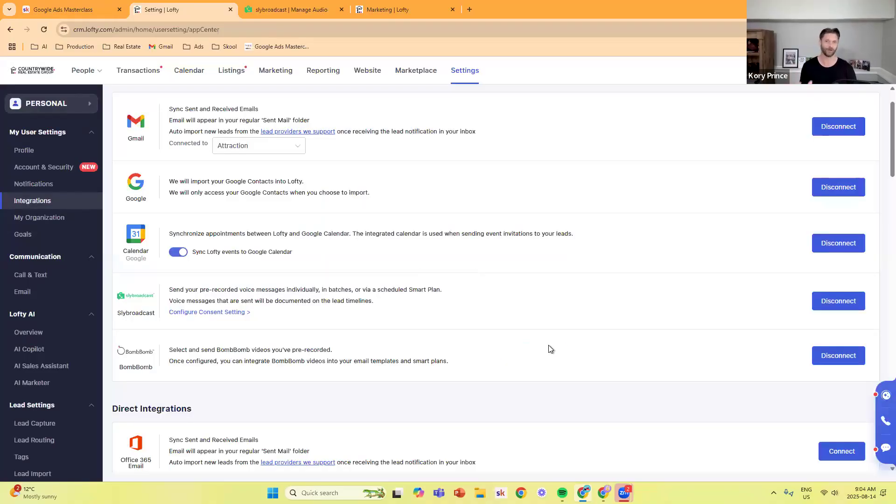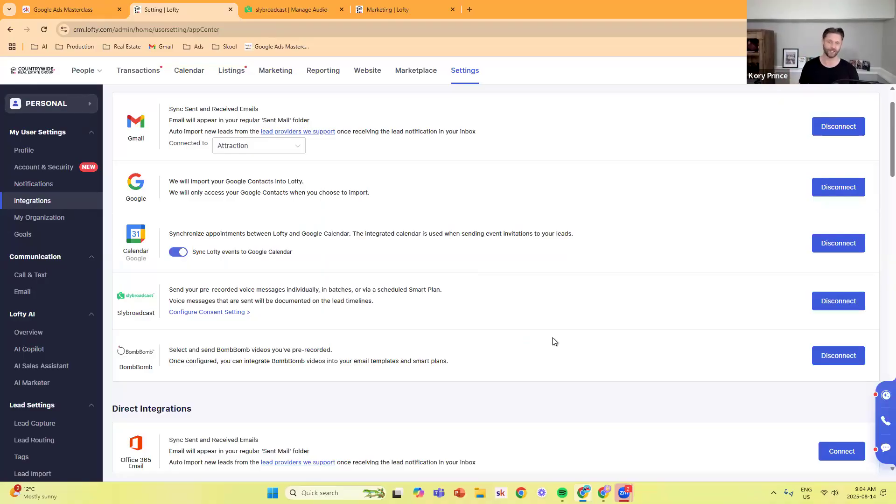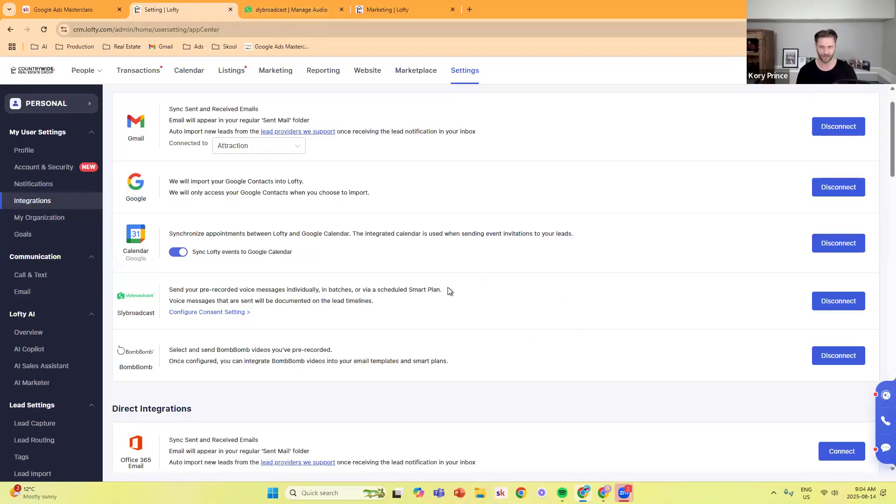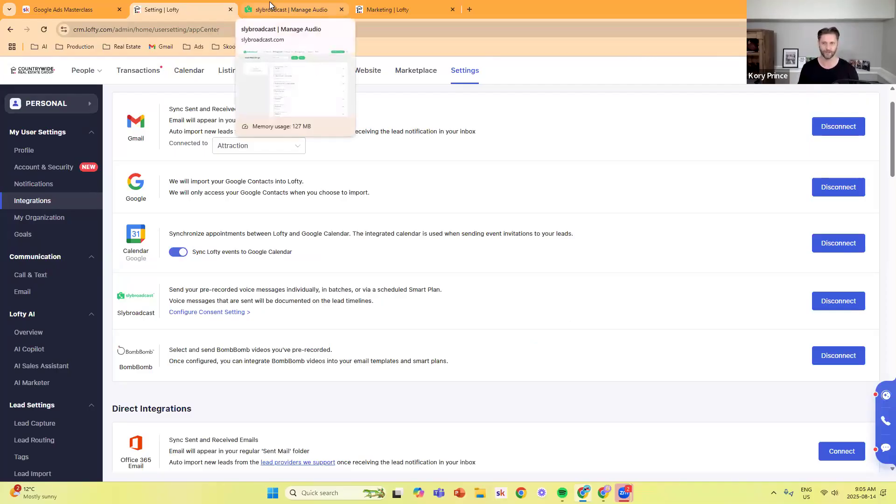The really cool thing about Lofty and Sly Broadcast is their phone doesn't even ring. They just get a notification that says they have a voicemail, and then your voicemail is in their inbox, which is pretty cool. Once it's integrated, I'll show you how to record the voicemails, and then how to get them into Lofty.